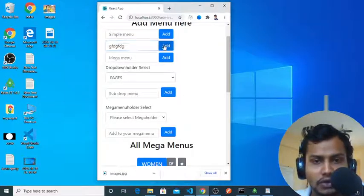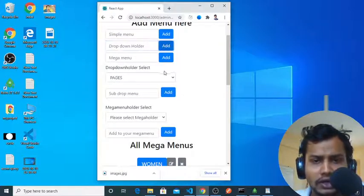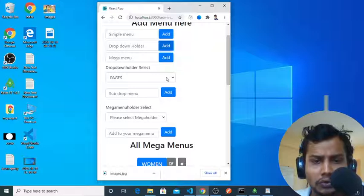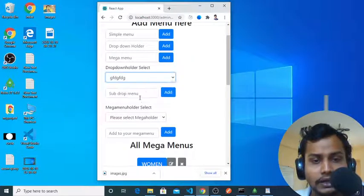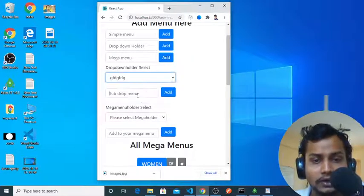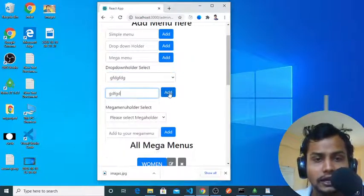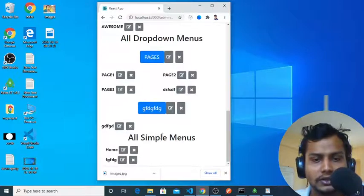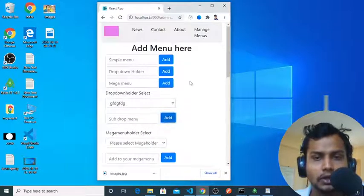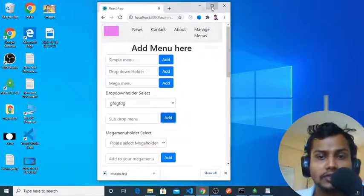And you can also add a dropdown. One important thing is, if I add a dropdown here, it is automatically, without page refresh, it will come back to here. And if I again add this, it will be added in my dropdown list.